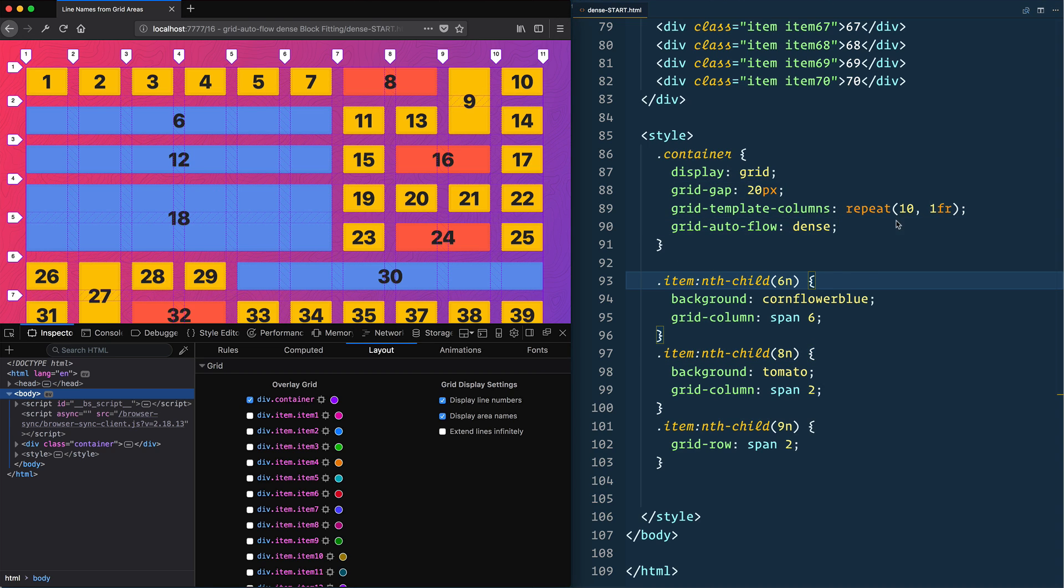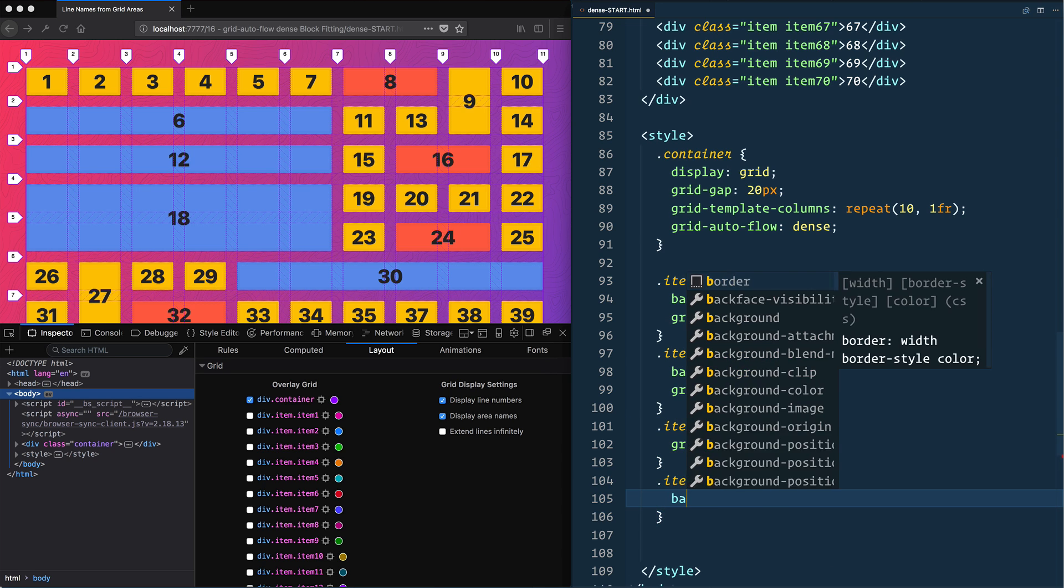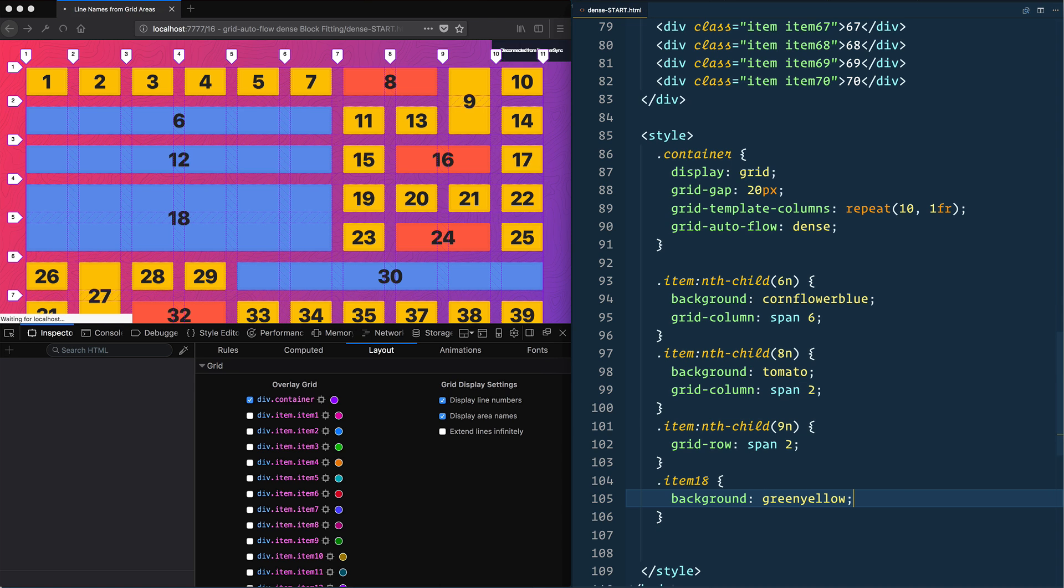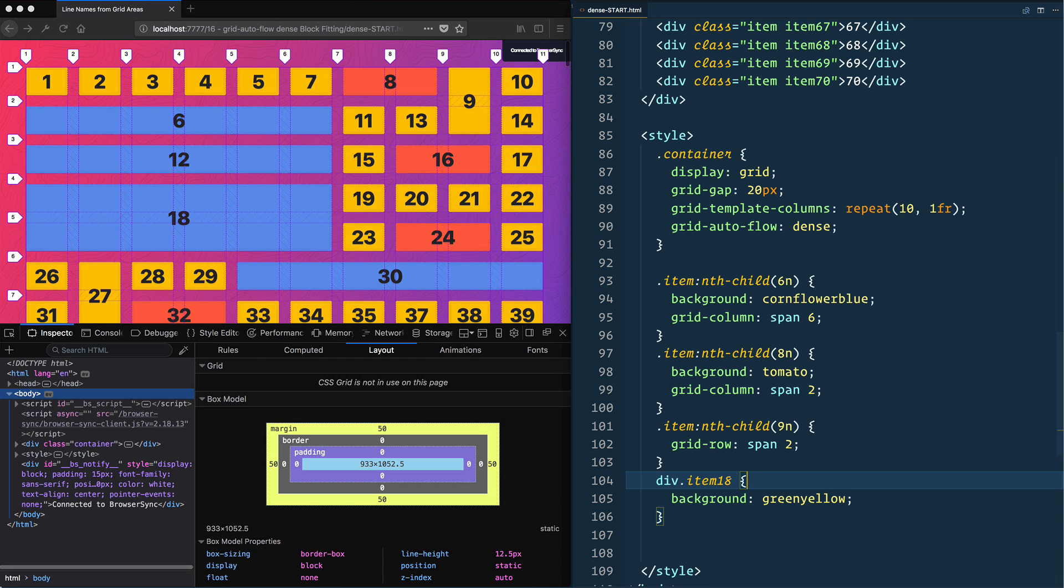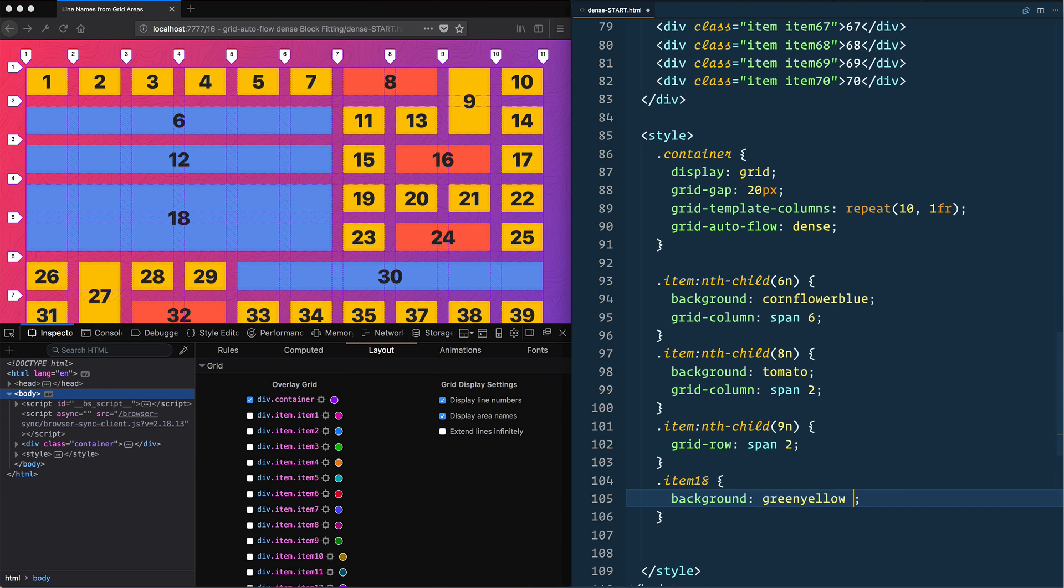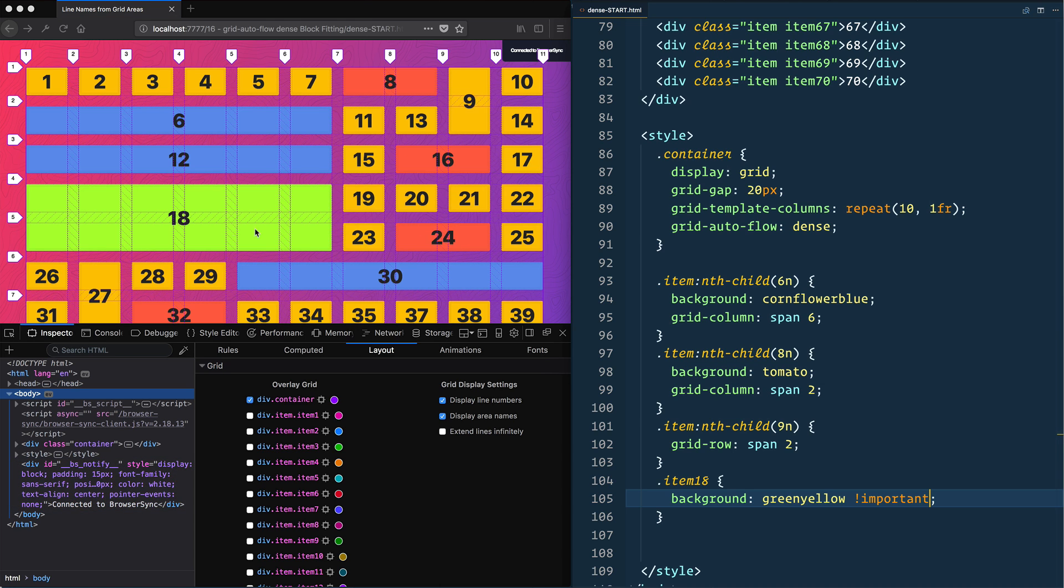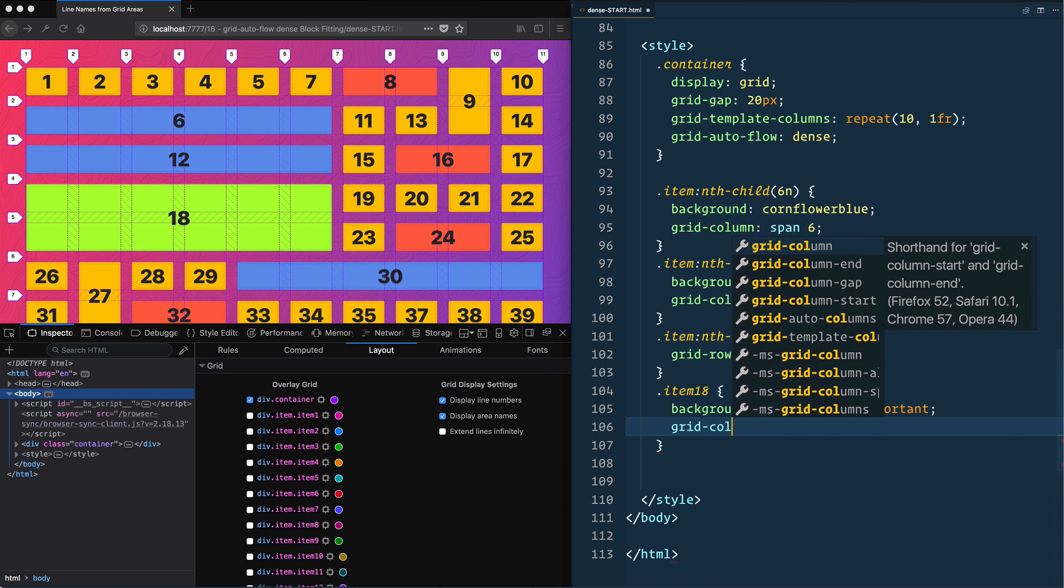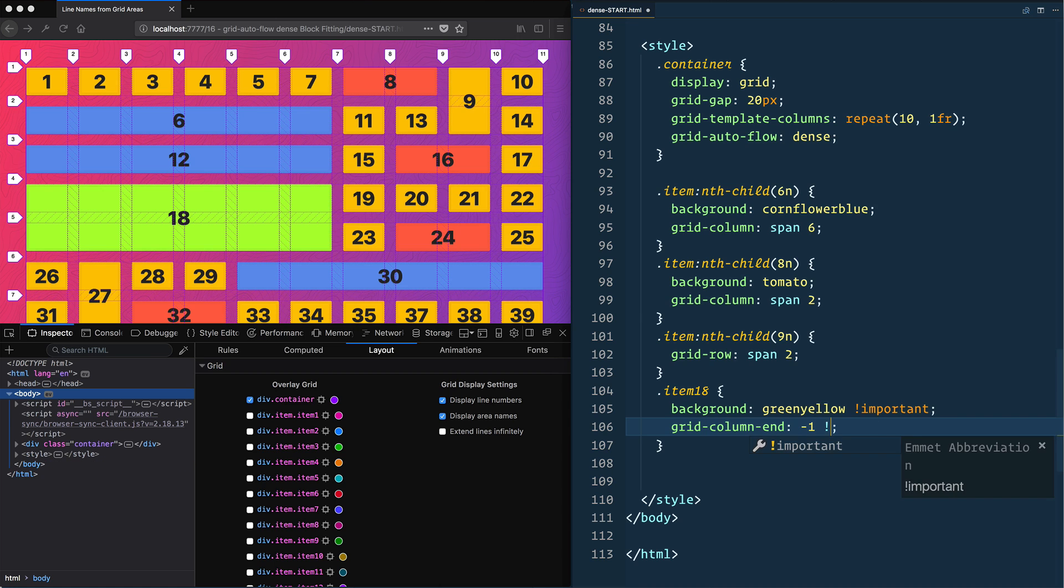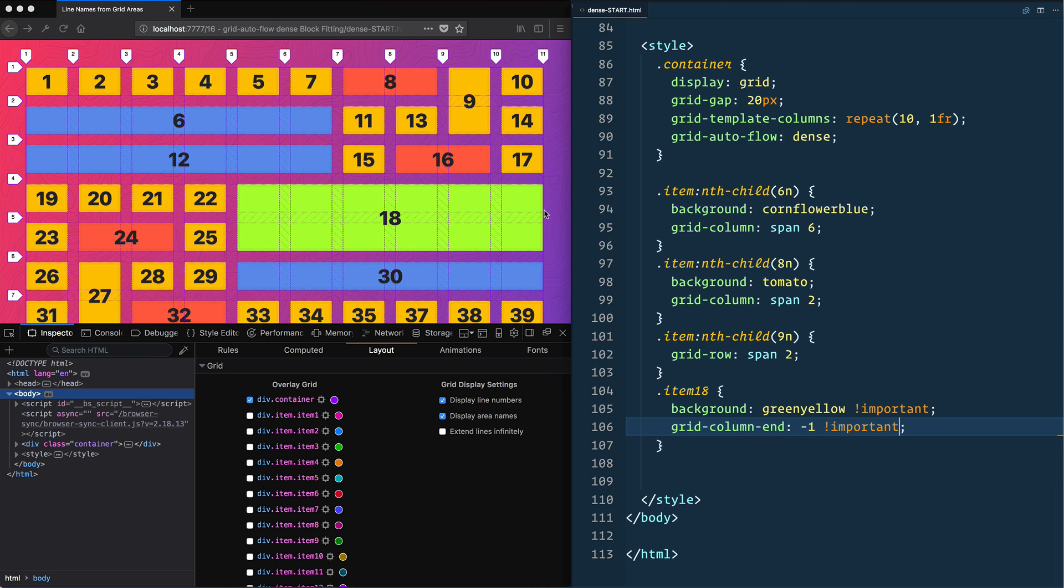Let's go to item 18 and give it a background of green yellow. And oh, that's not going to work because nth child is more specific, so let's do some dirty dirty deeds here. Div, oh no not div, how does CSS even work? You know what, screw it, beautiful. Okay, so we can move this item to the end so we say grid column end negative one, so it'll anchor it at the end. Again we're going to need an important there, and that will anchor it over at the end.